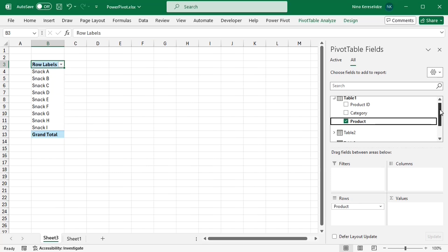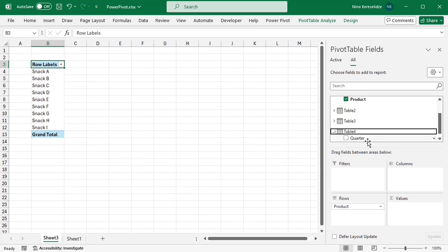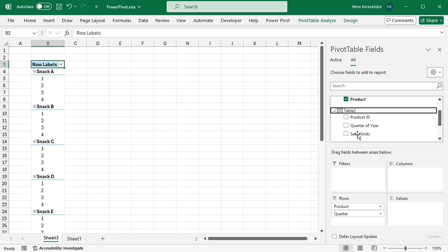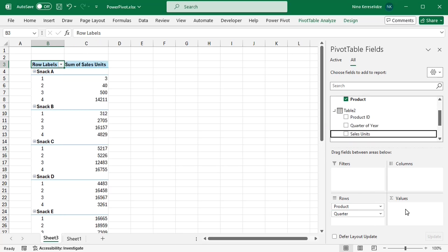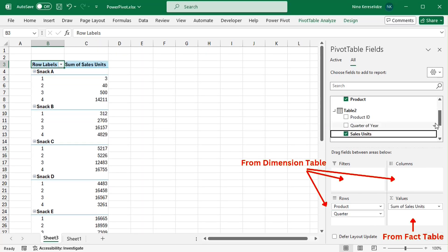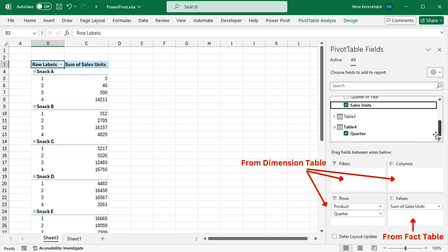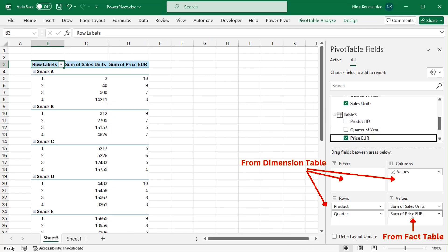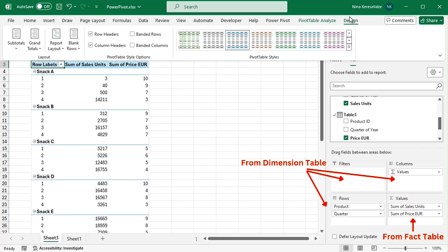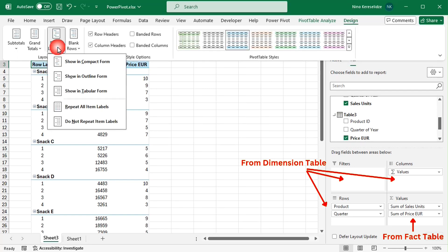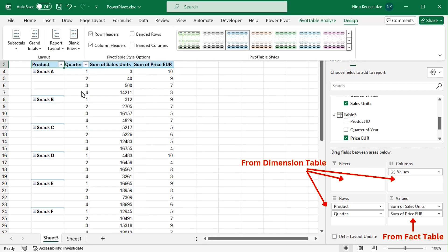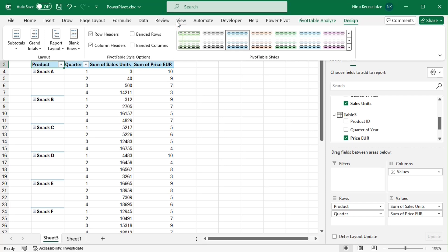If the fields for the values area come from both fact tables, like here, then the fields for the rows area have to come from the dimension tables, because dimension tables filter both fact tables. And fact tables don't filter one another. The same principle will also apply to a slicer.